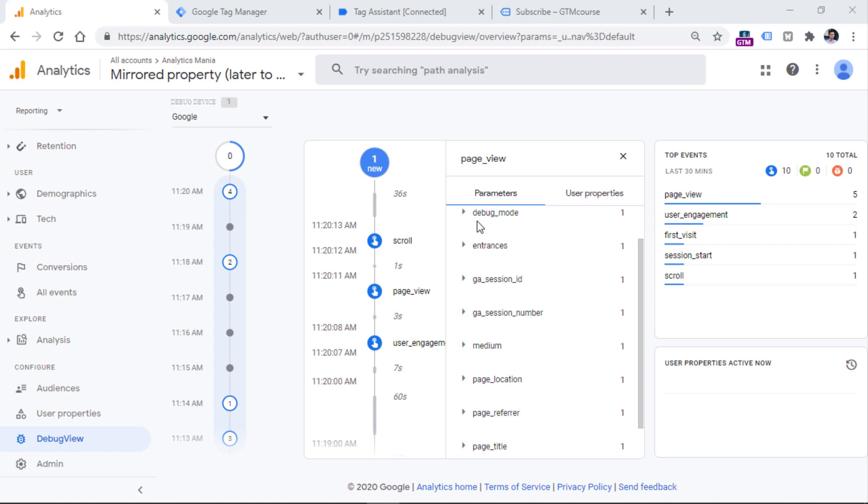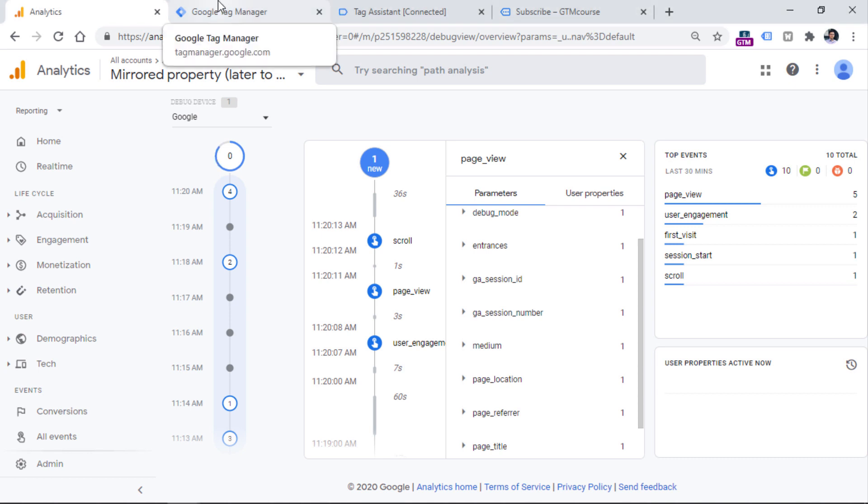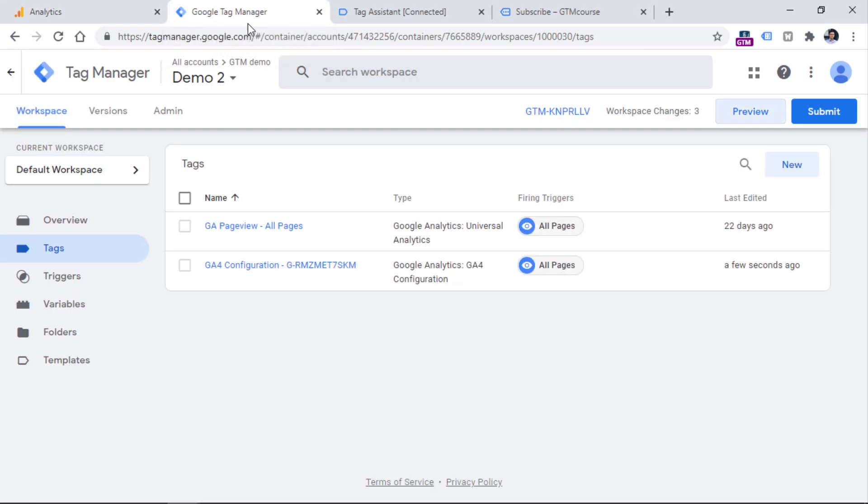So when you start seeing your data coming in, in real time reports, this means that everything's working properly. So what you could do right now is you should go to Google Tag Manager and publish your changes so that every visitor of your website is tracked with Google Analytics 4.